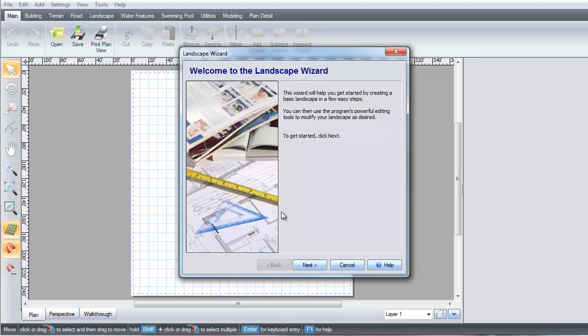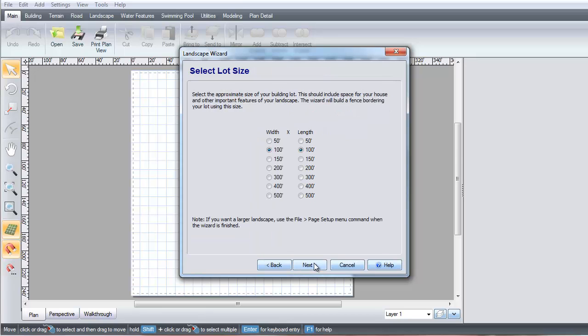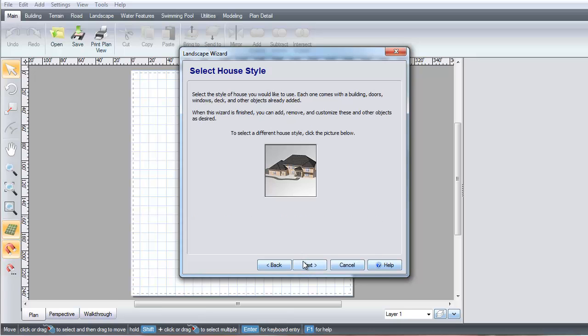Click Next. Select the width and length you want your property to be. If you need a lot size larger than what the wizard offers, you can increase it up to 100 acres using the Page Setup dialog. Click Next.